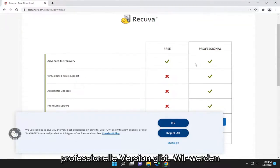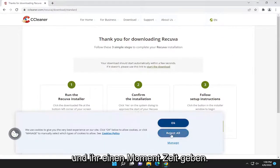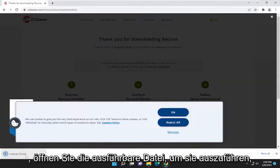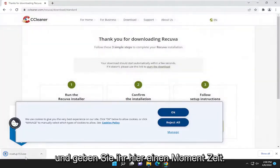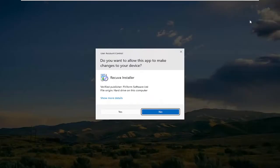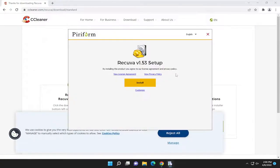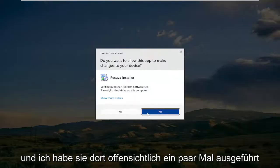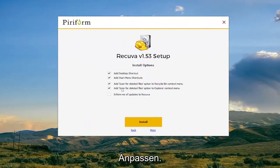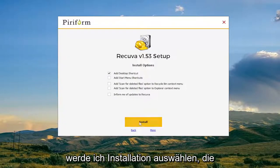You'll notice there is a free and professional version — select the free version. Once it's done downloading, open up the executable to run it and select Yes if you receive a User Account Control prompt. I'm going to select Customize, uncheck all the options except for the desktop shortcut, and then select Install.